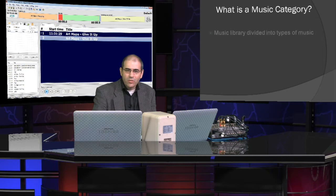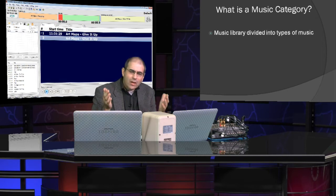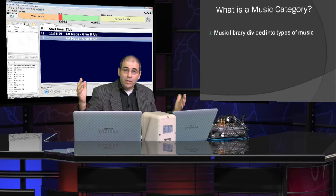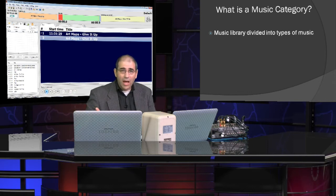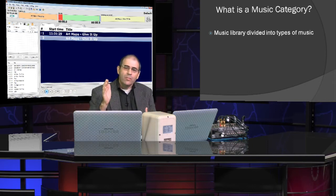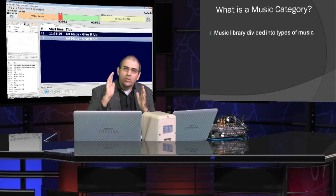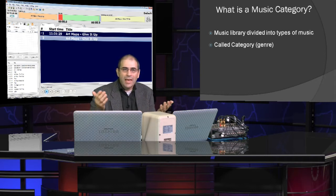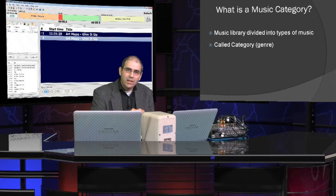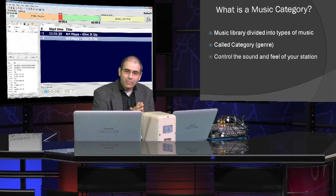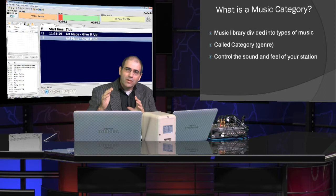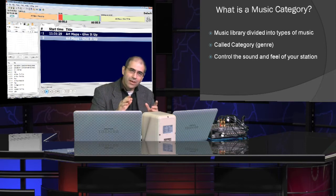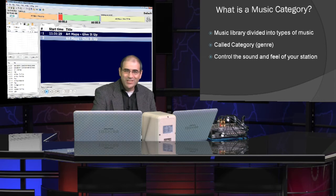So, a music category, what is it? Well, your music library has a whole lot of music, but it's not just one great big type of music. Your music library can be divided into types of music. These are called categories. Sometimes they're called genres. These categories can control the sound and the feel of your radio station.